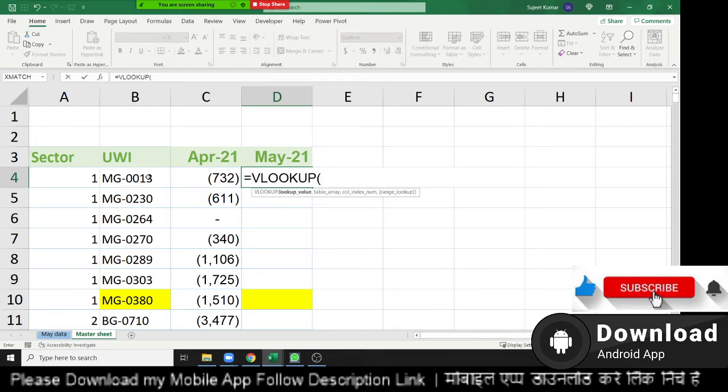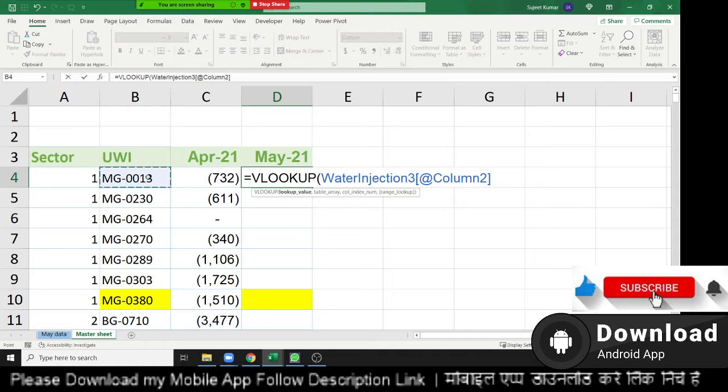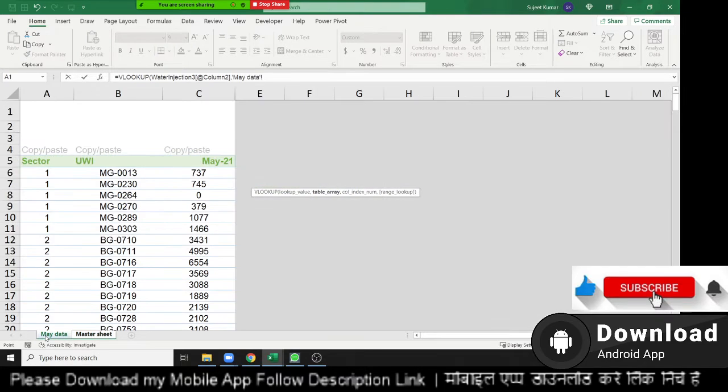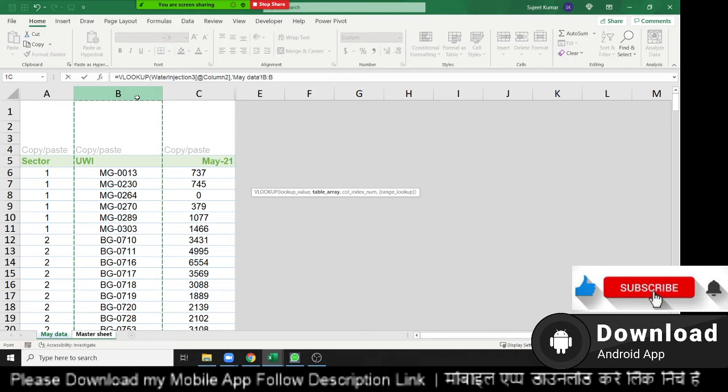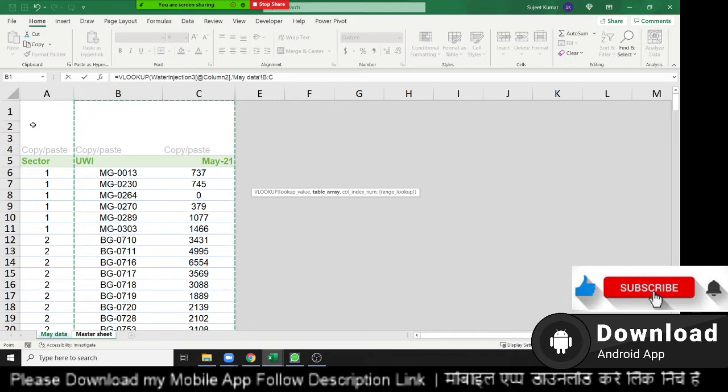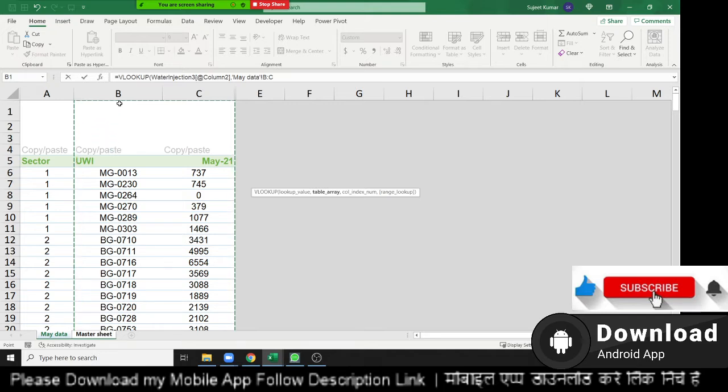Select the lookup value. Which value you want to look up? And second is the table array. Where is your data? But remember you start your data selecting from your unique code. Just like we're matching with UWI. So we have selection with UWI. Don't select starting with A, right? Because your unique code serves in your first selected column.